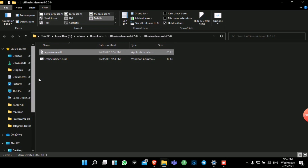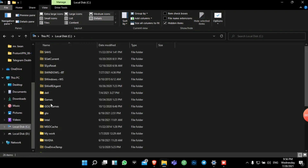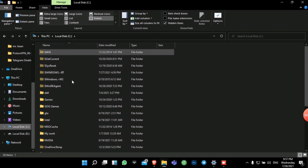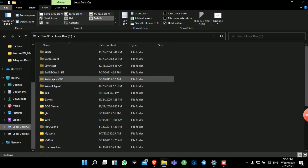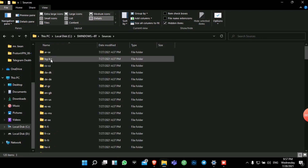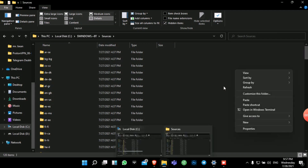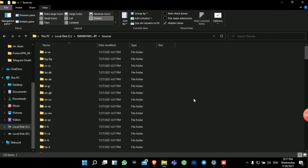After enabling hidden items, the Windows files that are hidden by default will appear. Go to your Local Disk C. You'll notice some files with slightly dull icons, indicating they are hidden items. Navigate to the folder called $Windows.~BT, then go into Sources. Copy the Appraisers.dll file you downloaded and paste it into this Sources folder.